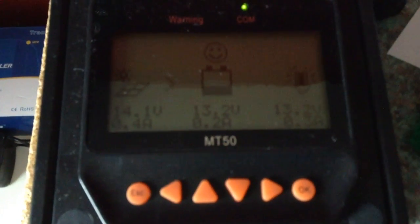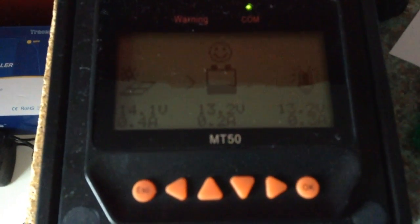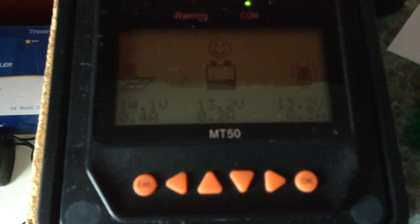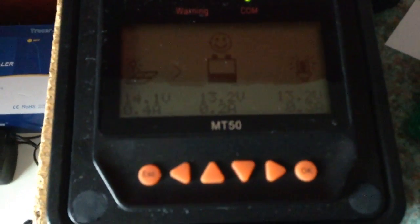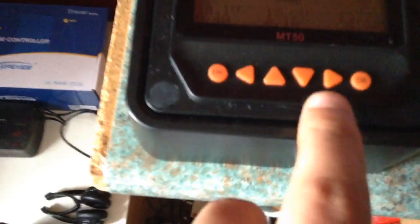So the only thing not shown on this meter is the inverter, because it's wired directly to the batteries. So I apologize for my sore throat, I am not feeling very well.